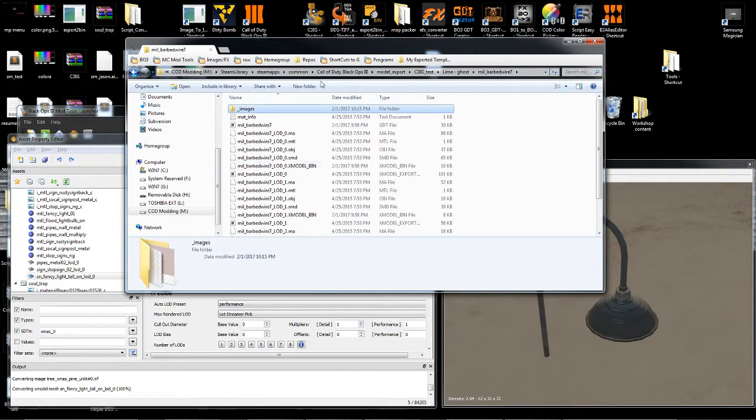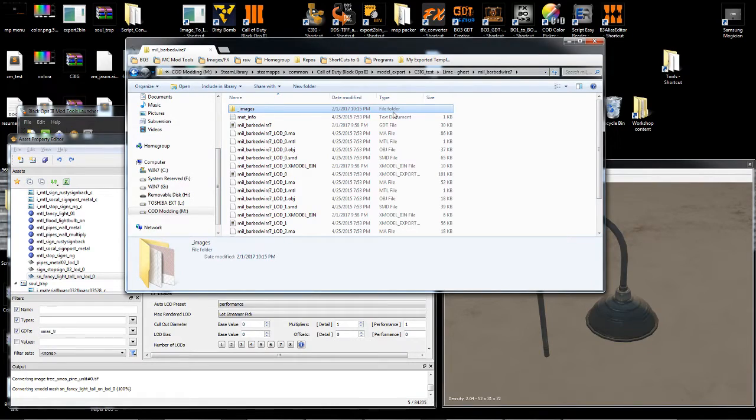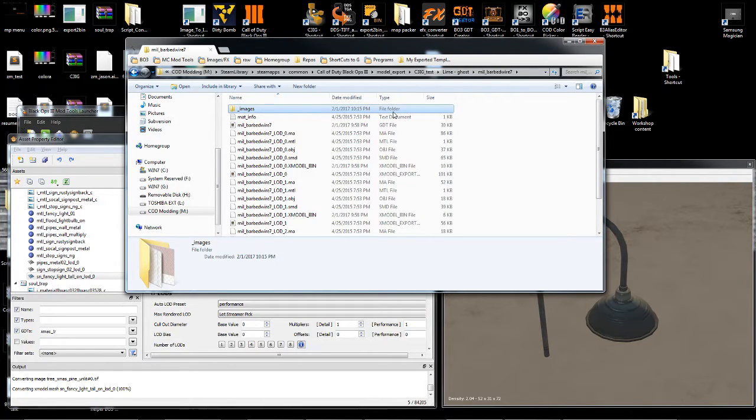So that's it. I may add a form. So when you drag it on, it shows you all the assets and gives you a few options, maybe. Let me know what you think.